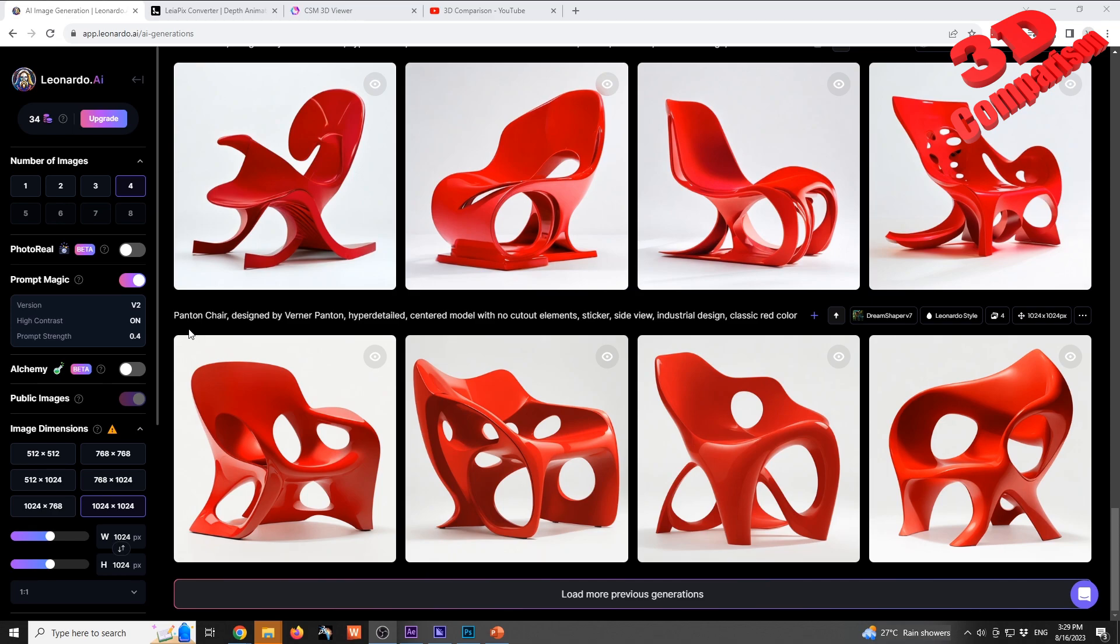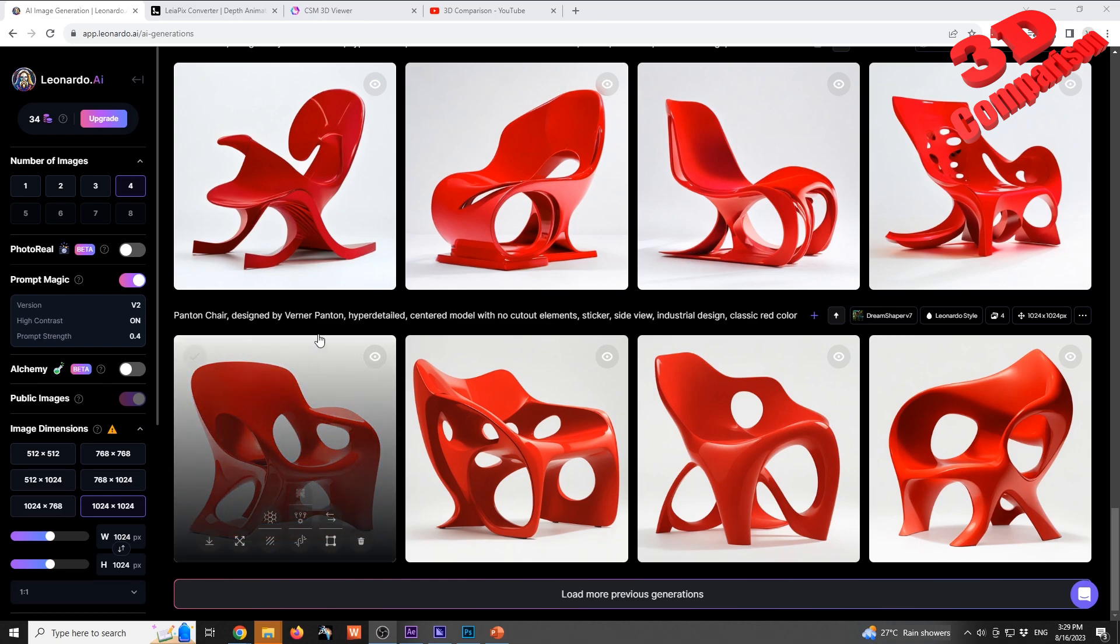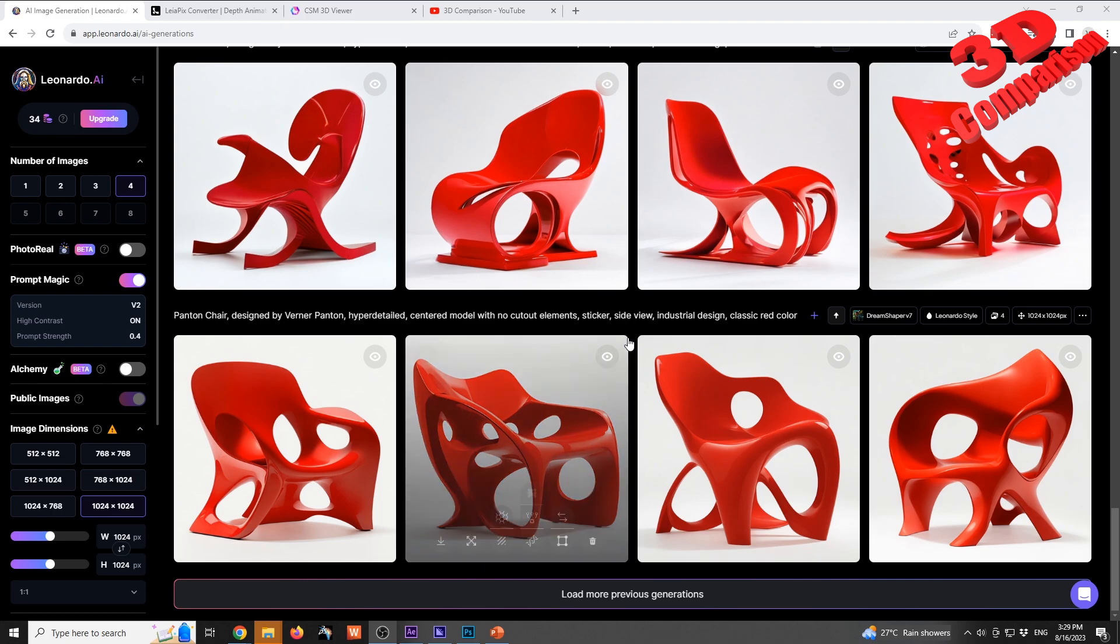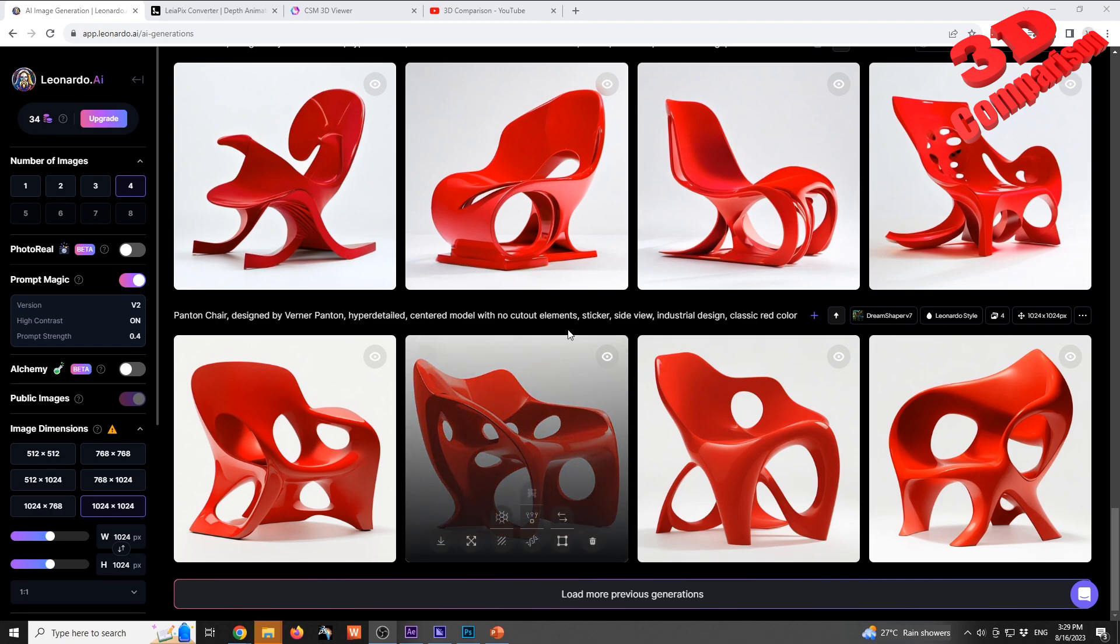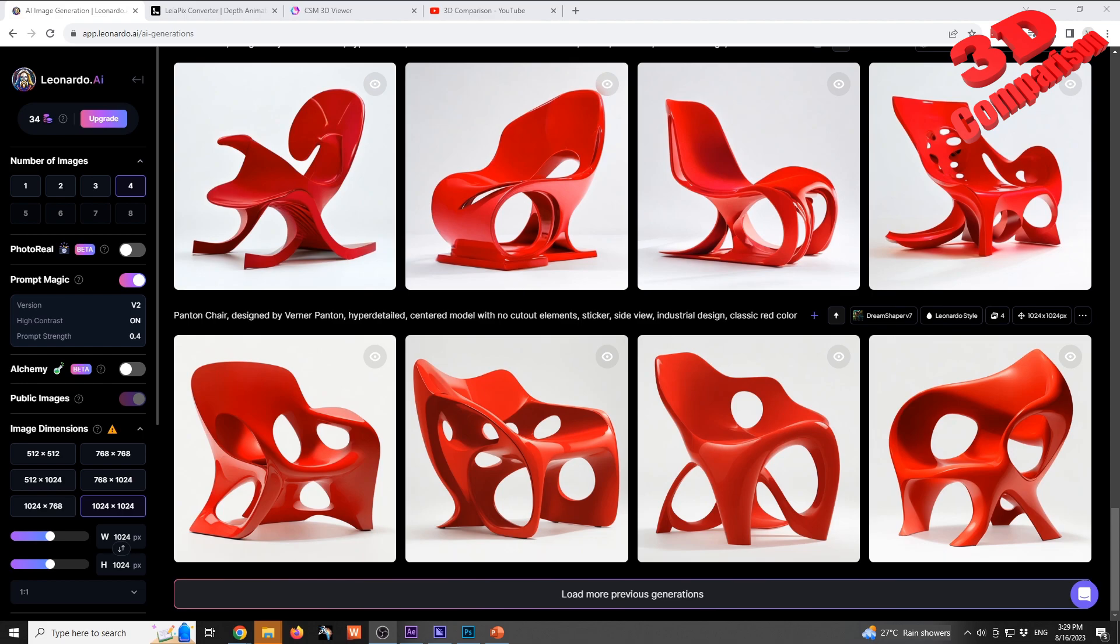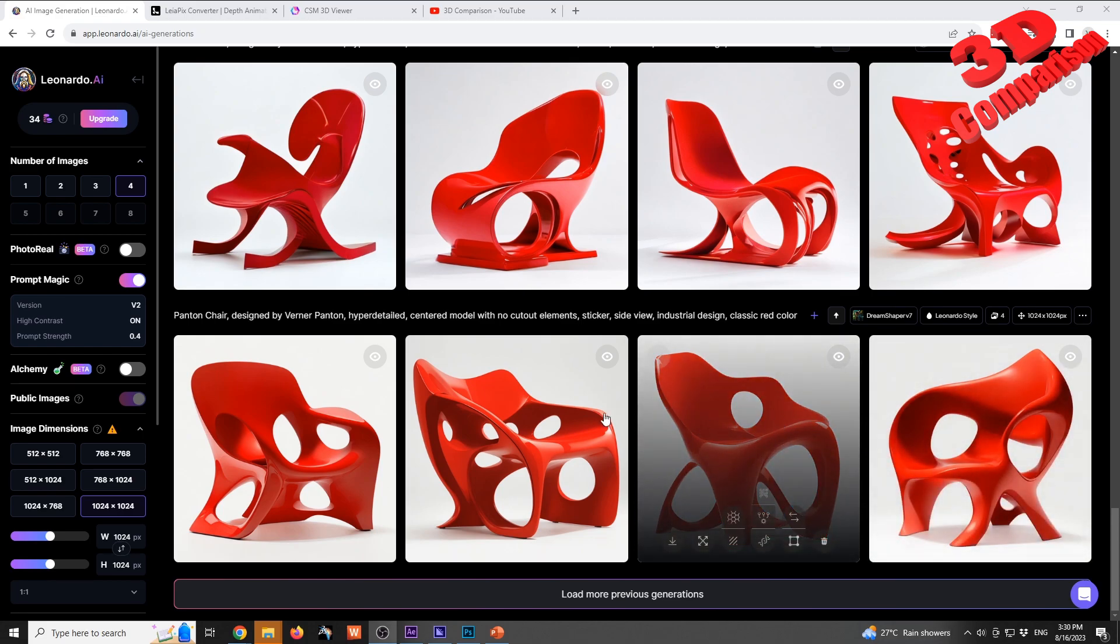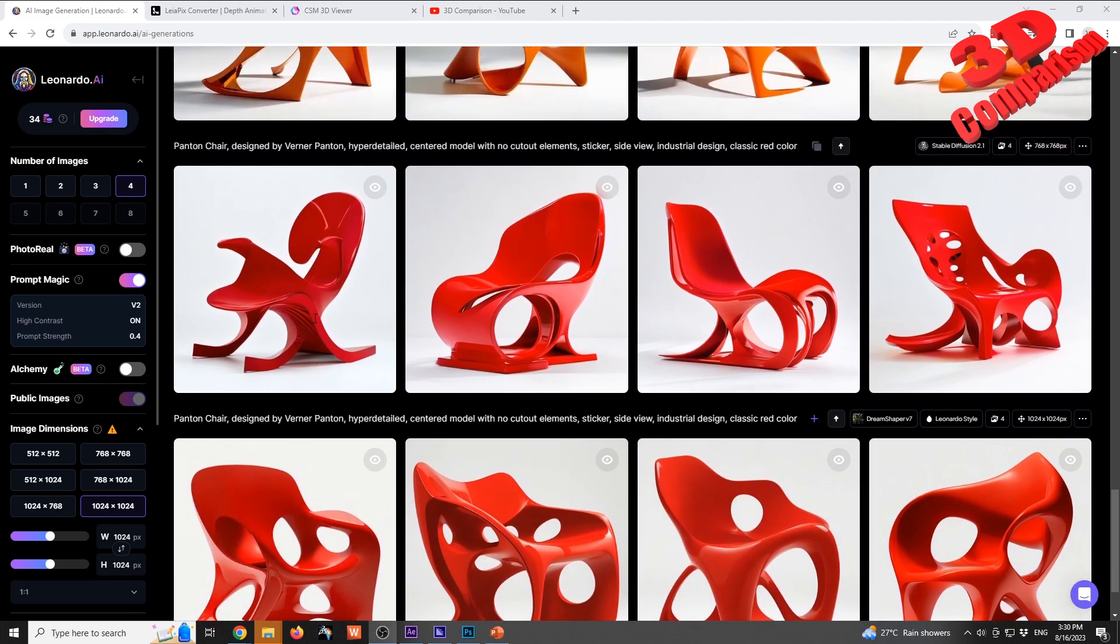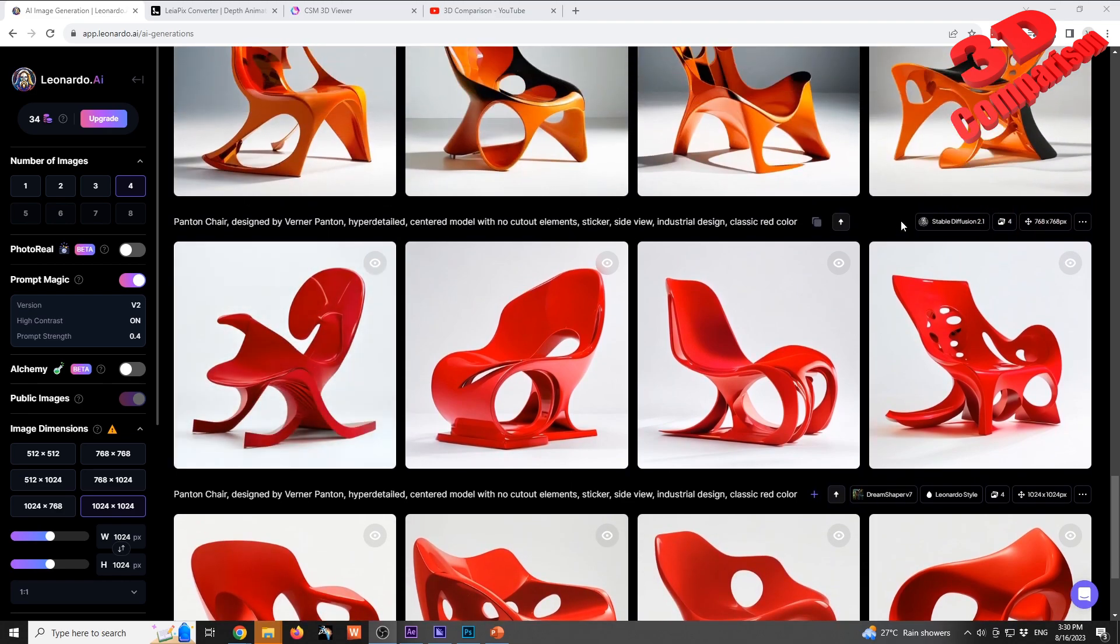We see the text prompt: Pantone chair designed by Werner Pantone, hyper detailed center model with no cutouts. I also added sticker - this usually isolates the model. I did side view, industrial design, classic red color, and we see various shapes created by this platform using various algorithms.